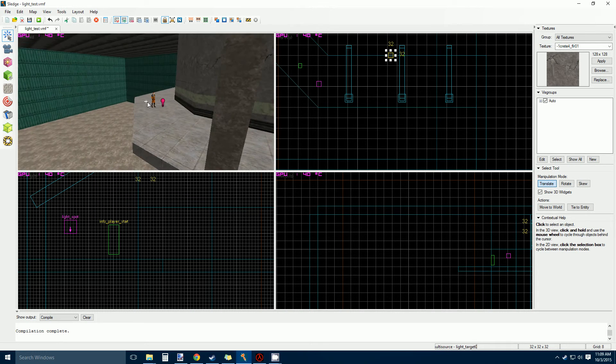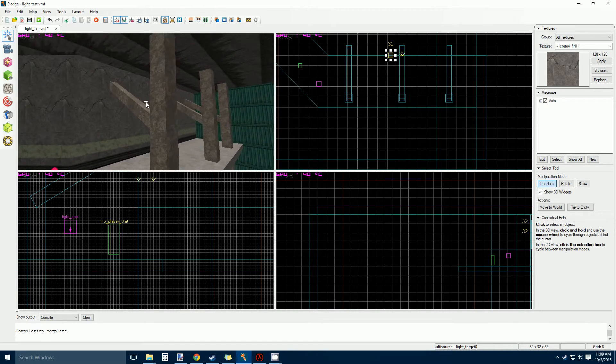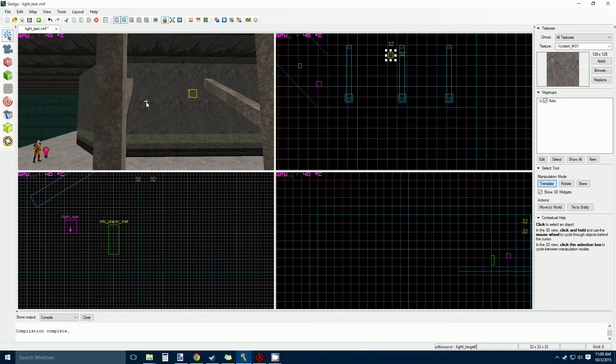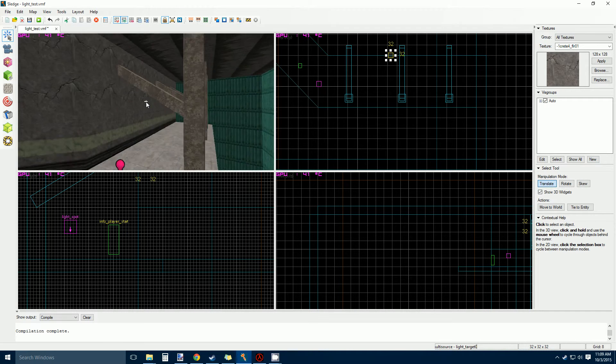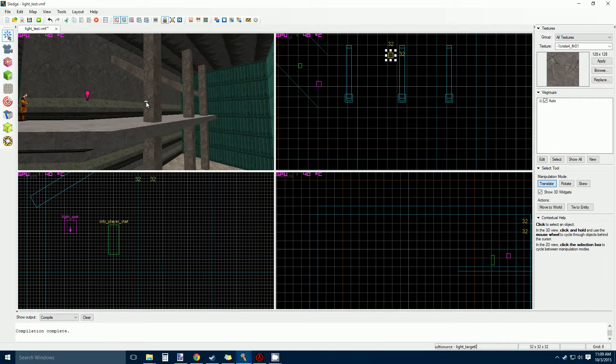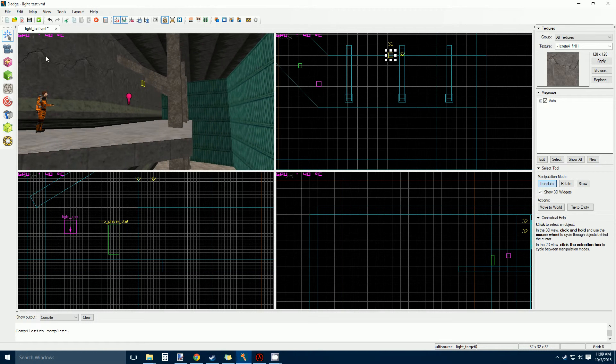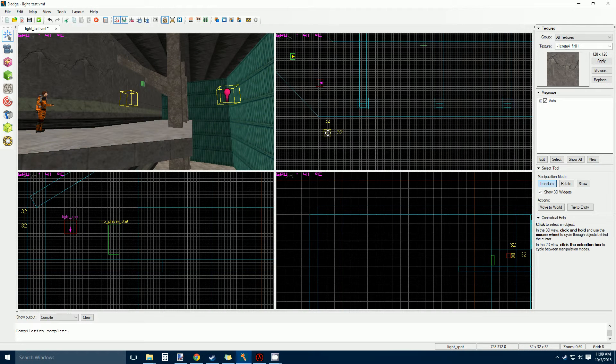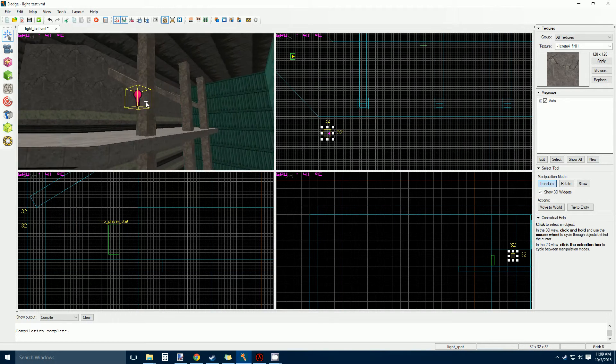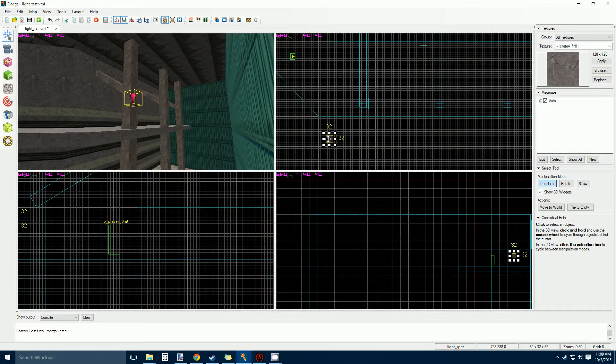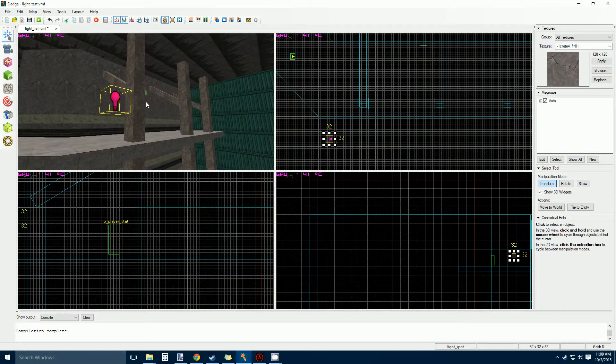And then wherever you put this light, it's going to point directly at it. So you can just kind of set up where you want your lights to be and then you can really get great definition on your shadows. And then the only thing you have to deal with after that is the color and the intensity and the cone.